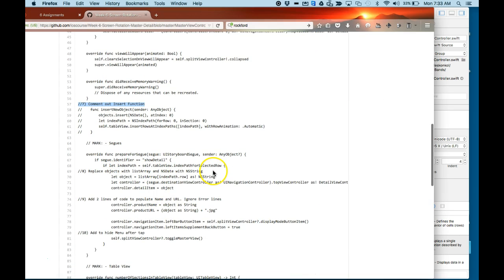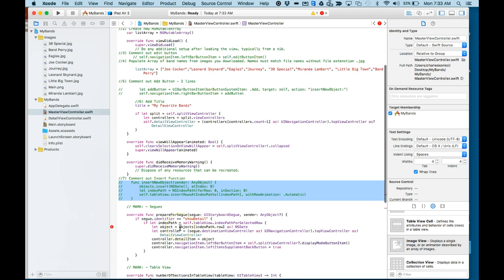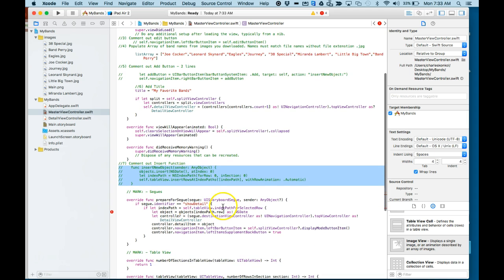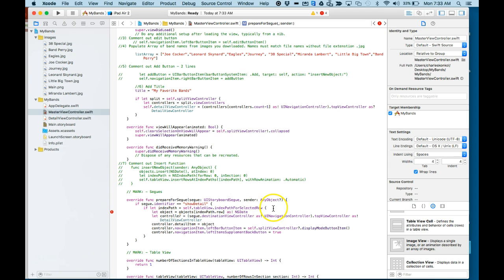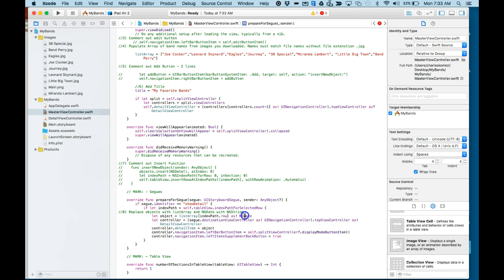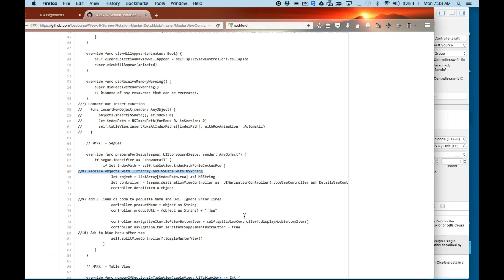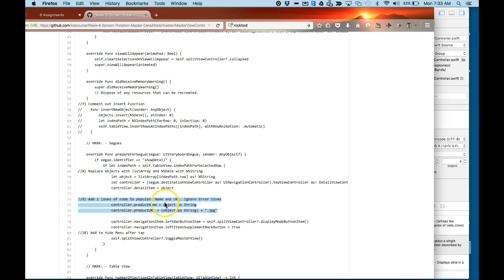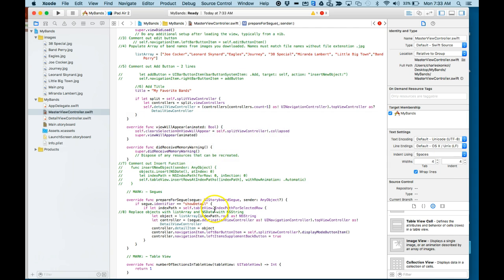Number eight, I'm going to replace objects with listArray and NSDate with NSString. So inside this prepareForSegue function. Number nine, I'm going to add two lines of code to populate the name and URL, and we're going to ignore the error lines.